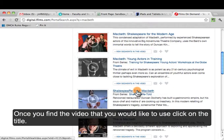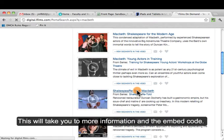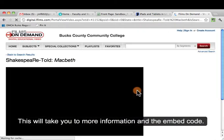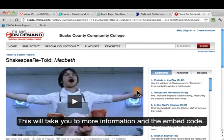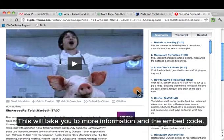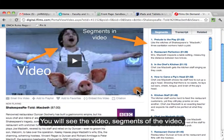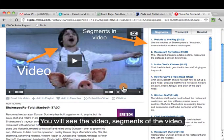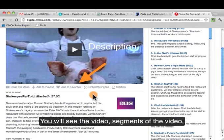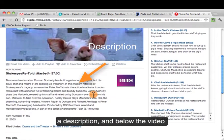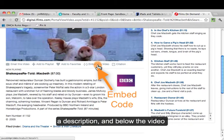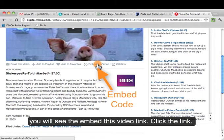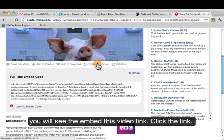Once you find the video that you would like to use, click on the title to get to more information and to the screen that you're going to use to get the embed code. You'll see the video, the segments of the video, a description, and below the video you will see the Embed This Video link. Click that link.